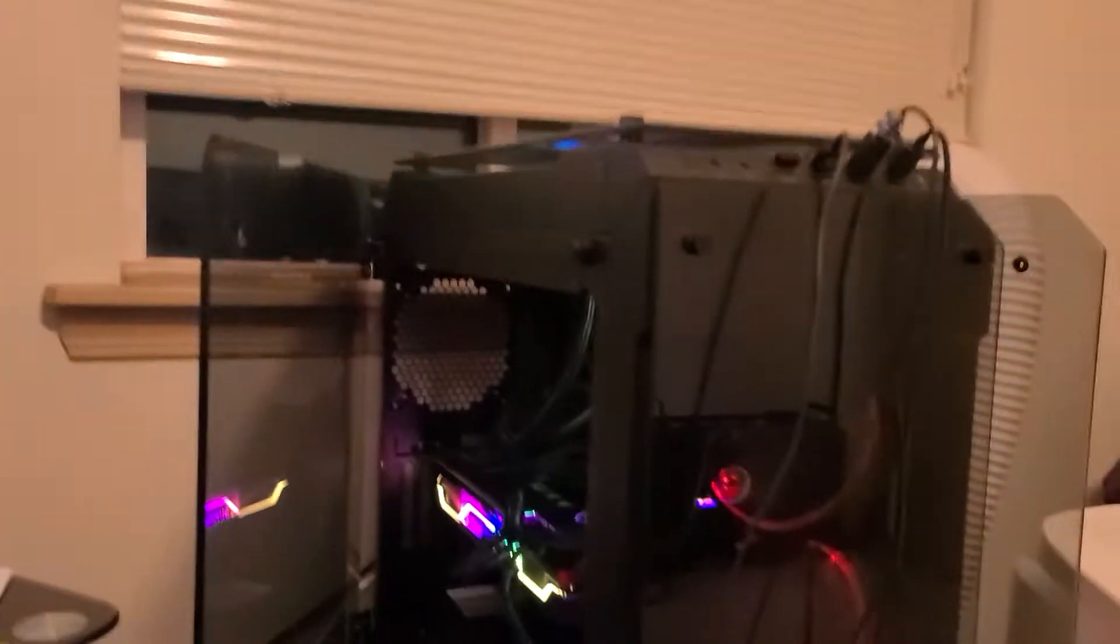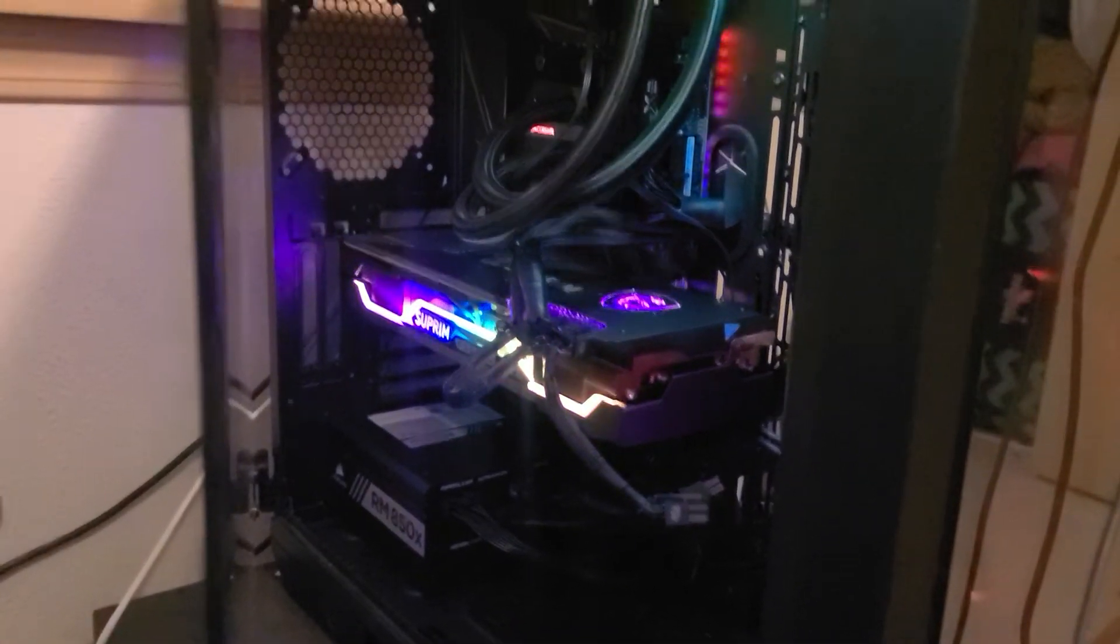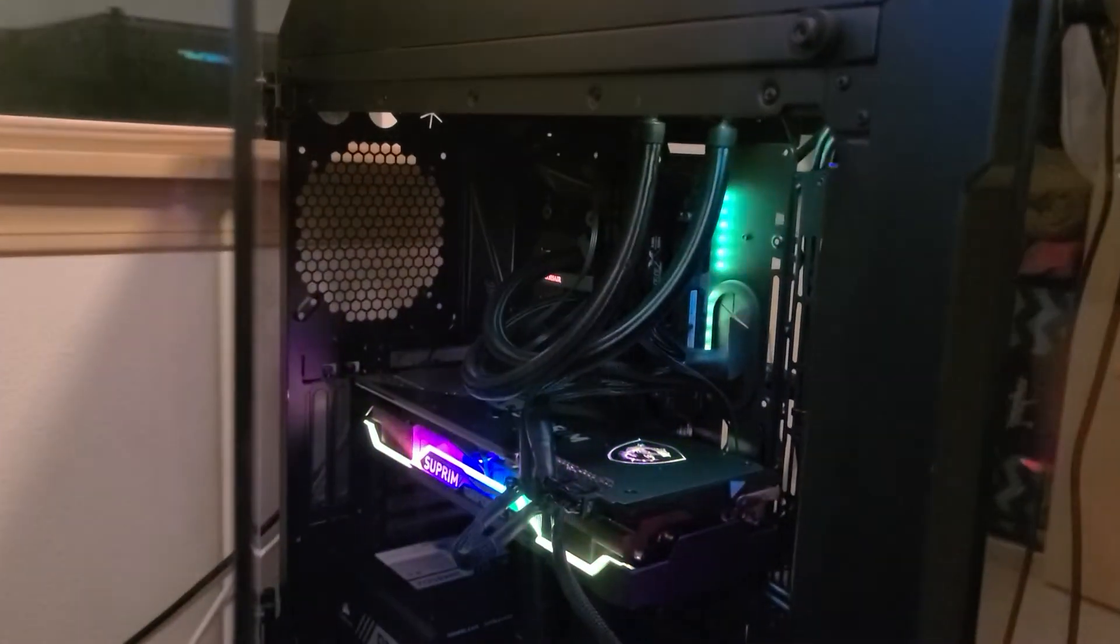It's the case that I'm running it in. Excuse the wiring, could be better.